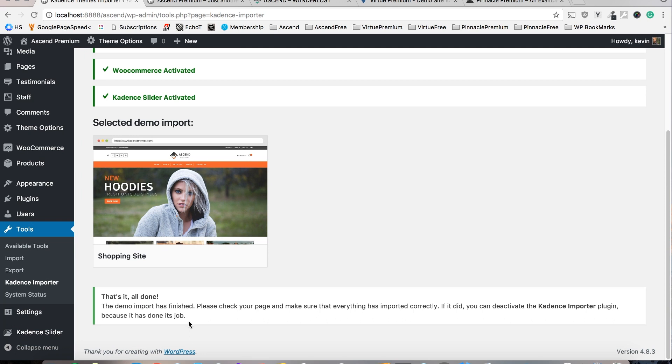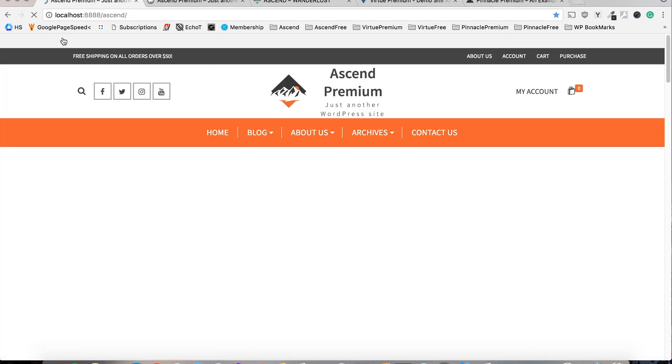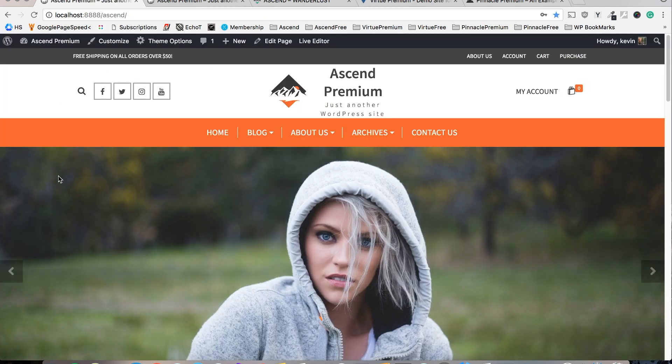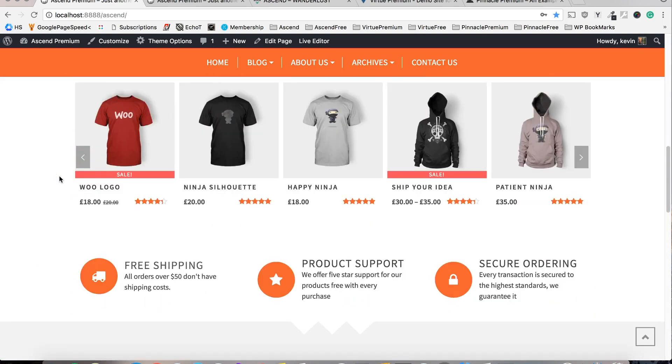Now it might take a moment for your site to load up the first time. So we'll see here and just like that you've got all the demo content on your site.